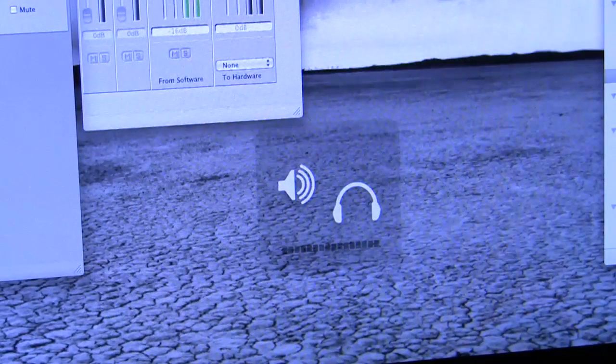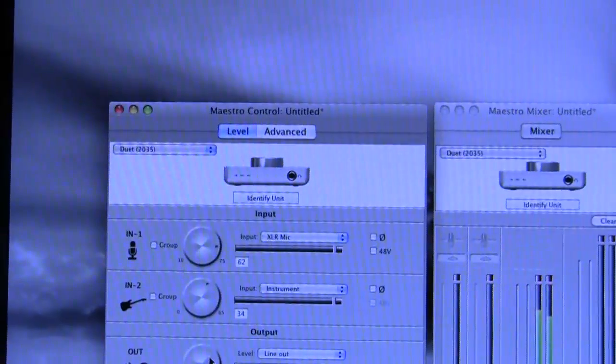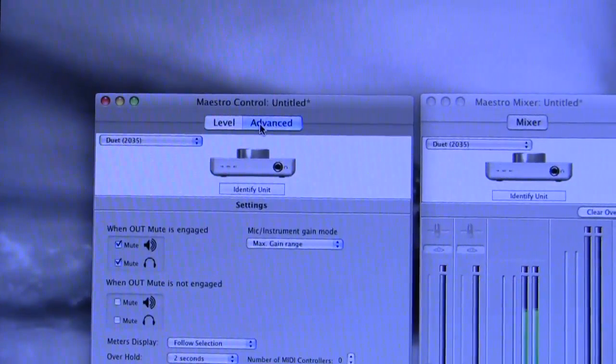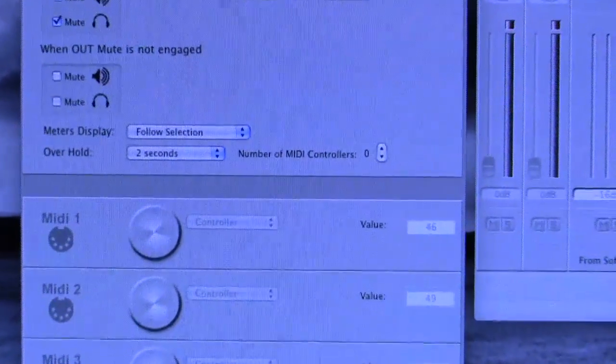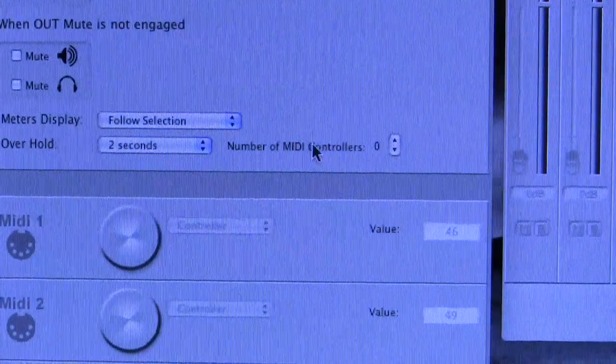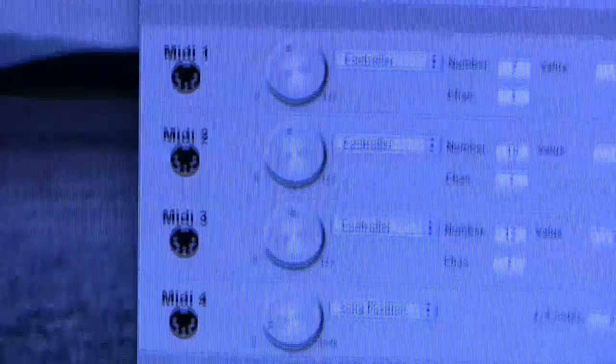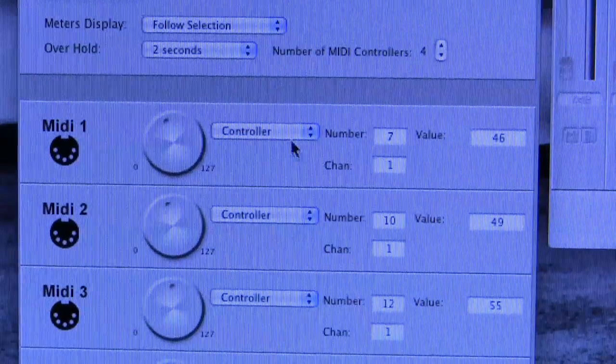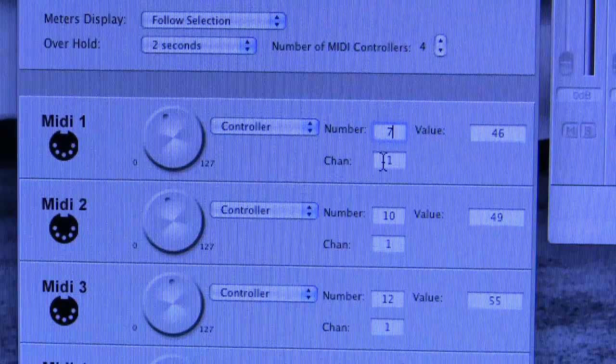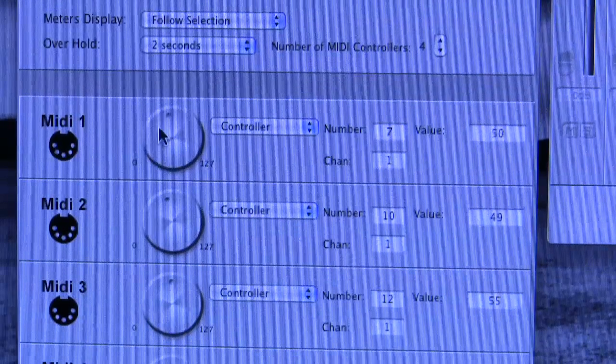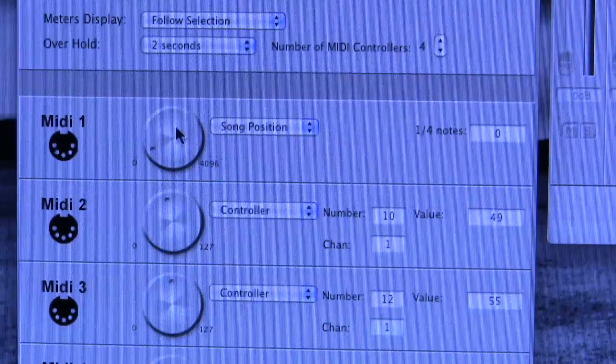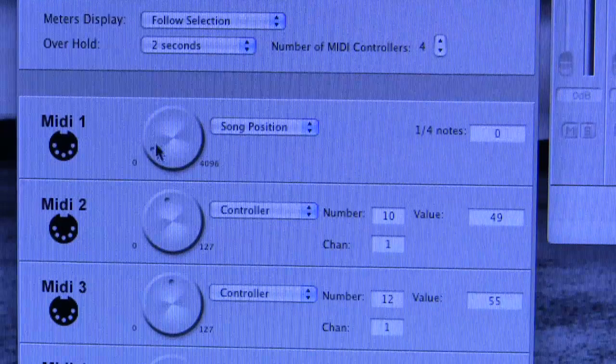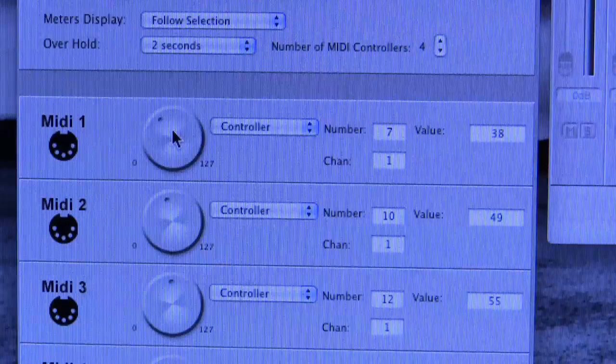But there are other functions that that front wheel can access that are switched off by default. If we go back to this panel and switch to the Advanced tab and look down at the bottom, there are four greyed out MIDI slots. It says number of MIDI controllers so I will bump that up to four so that they're all active. Each of those MIDI slots can be assigned to a controller, or a slot can be a song position controller in which case the wheel is adjusting the song position in quarter notes.